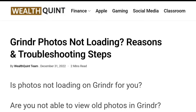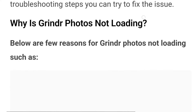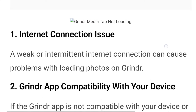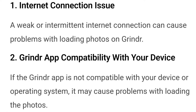If so, you're not alone. Many users have reported problems with photos not loading in Android and iPhone, which can be a frustrating experience. In this video we will explore some potential reasons why photos might not be loading, and troubleshooting steps you can try to fix the issue. Reason number one is an internet connection issue — a weak internet connection can cause problems with loading photos on Grindr.